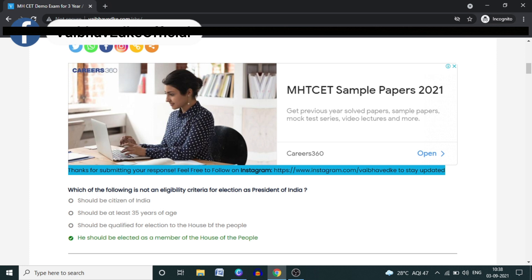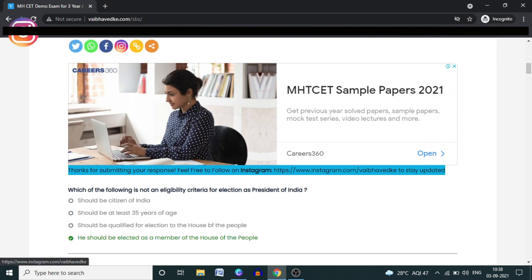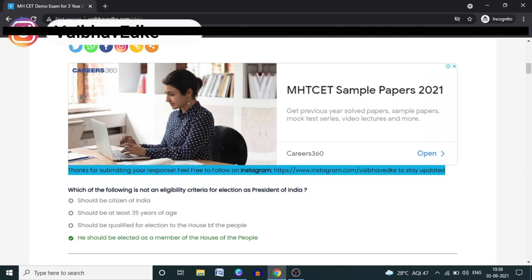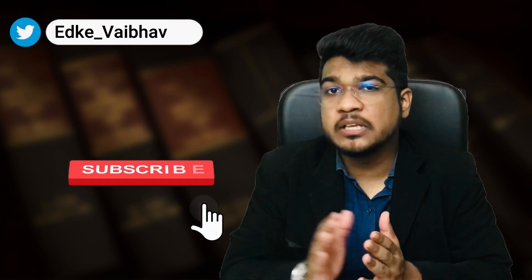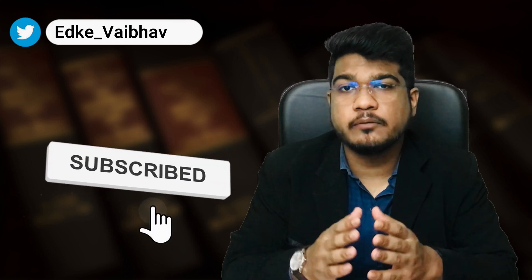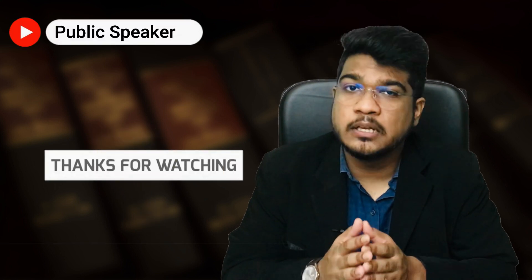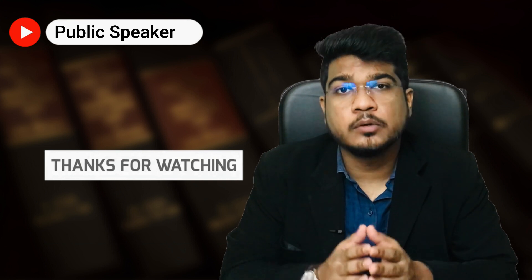If you have any difficulties, you can personally message me on Instagram — the link will be available here so you can directly message me. I hope this was helpful. Let me know in the comment section. You can also message me personally on the Instagram account — link in the description. Thank you, have a nice time.